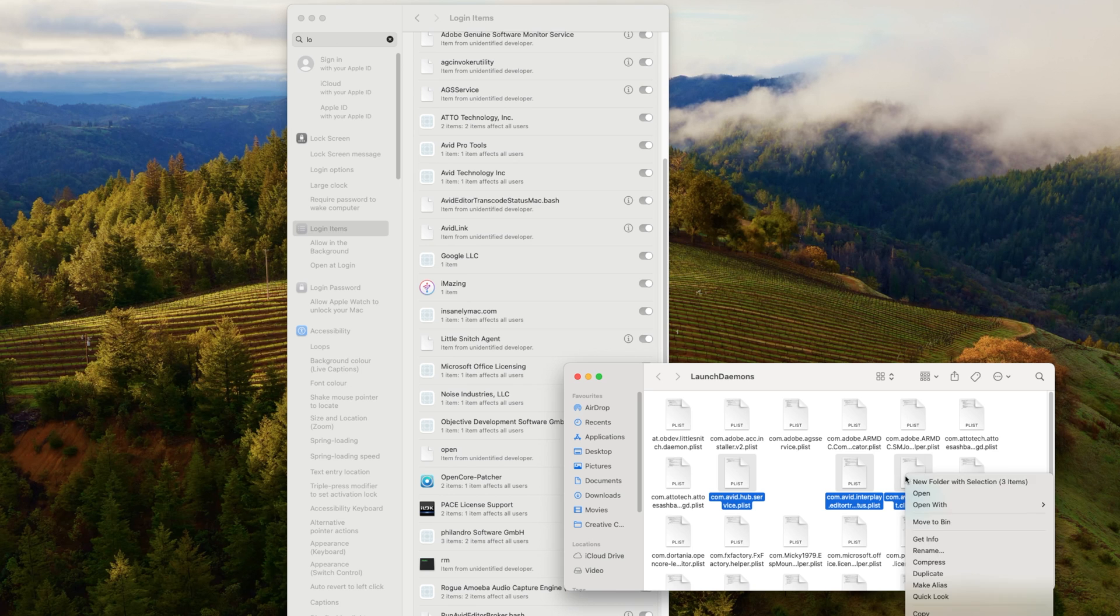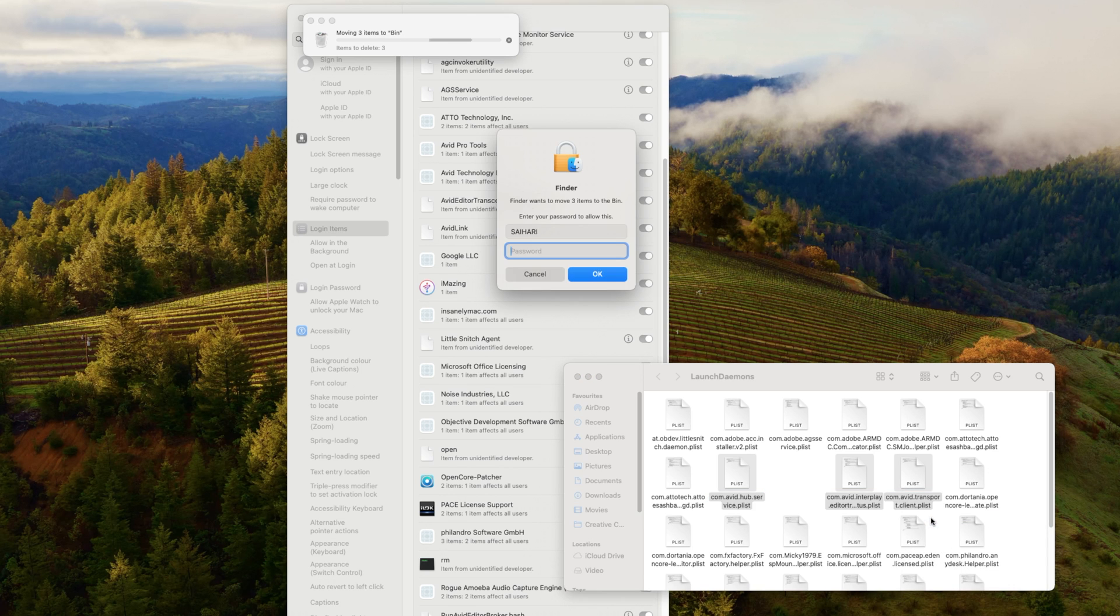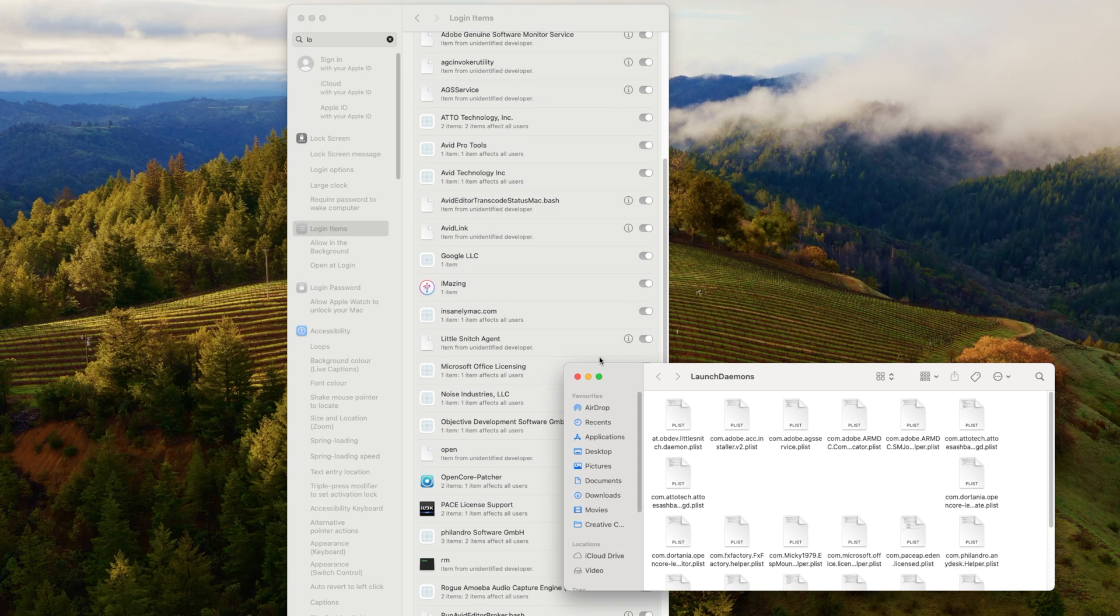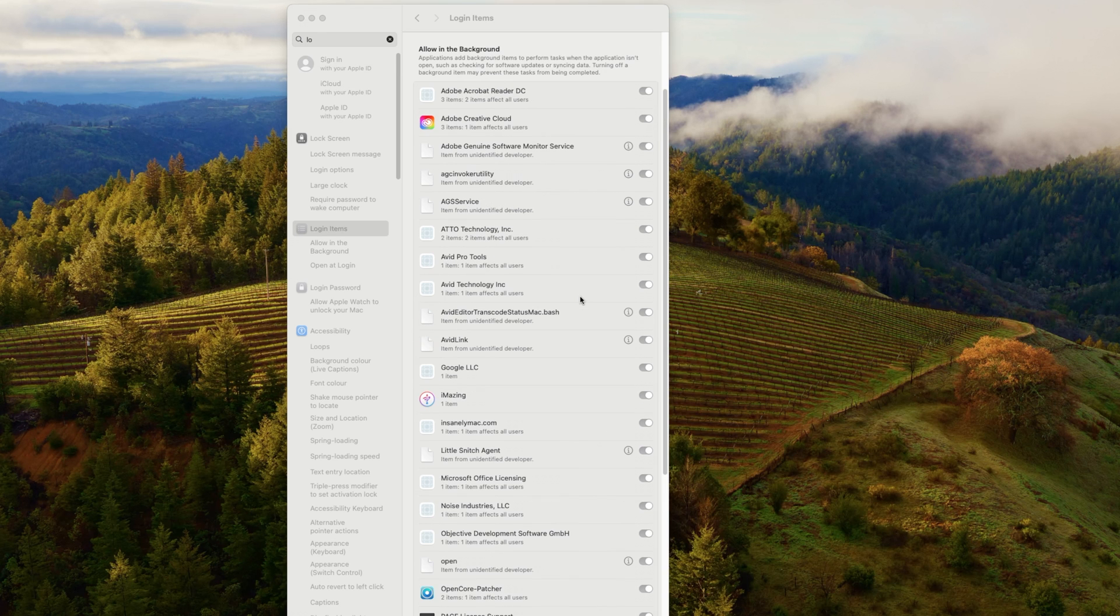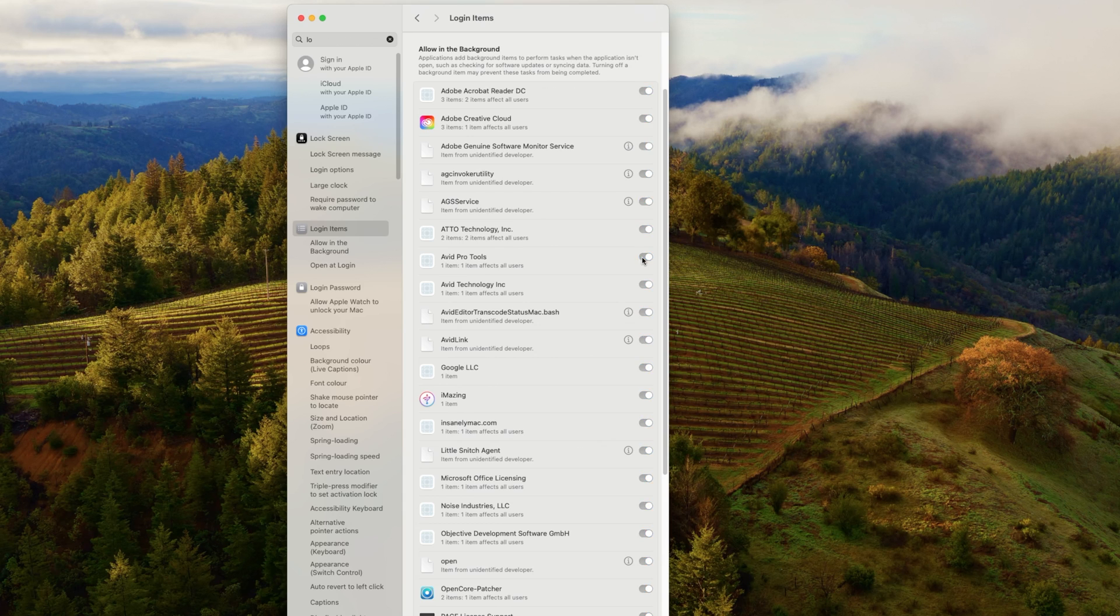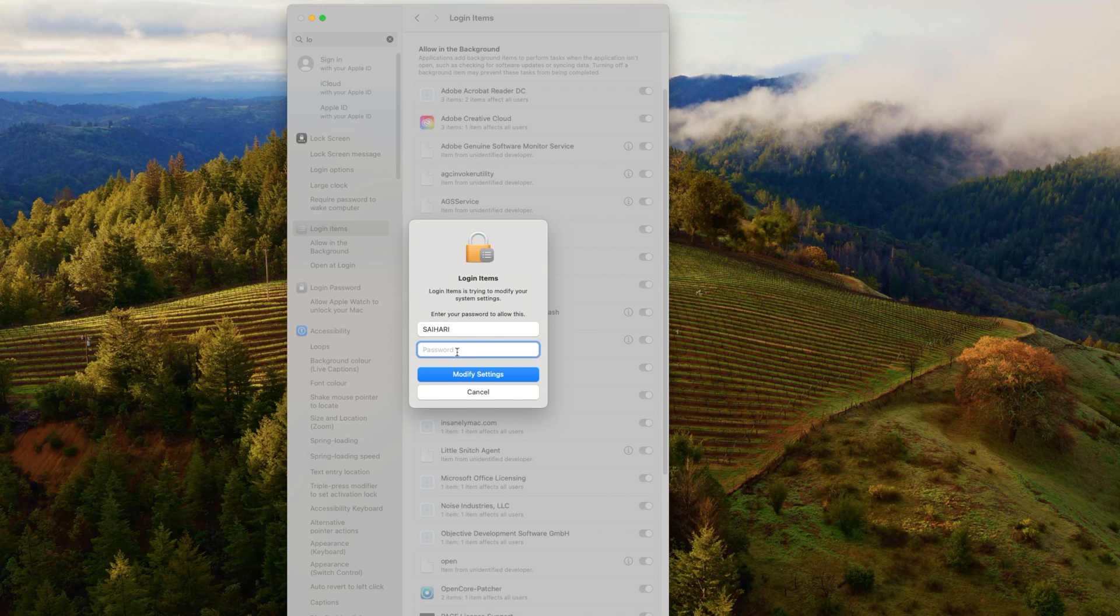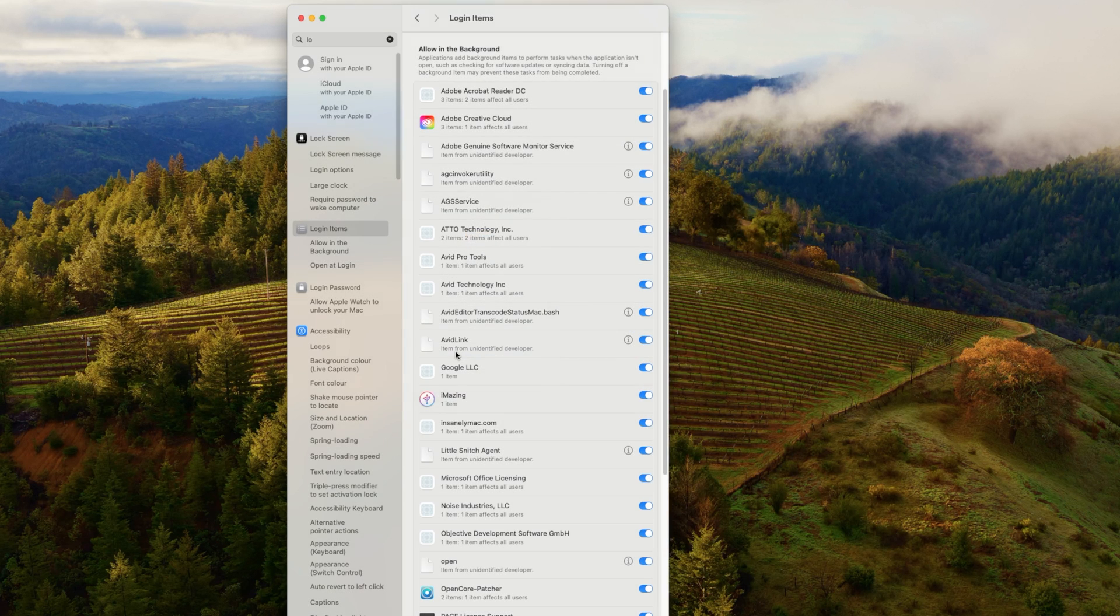These are things that actually run in the background. And I personally think a lot of them can stay on. But you might want to go through and say, actually Avid Pro Tools, I don't need that. Or you might want to say, I don't actually want to have my Mac fan controller, turn that off.